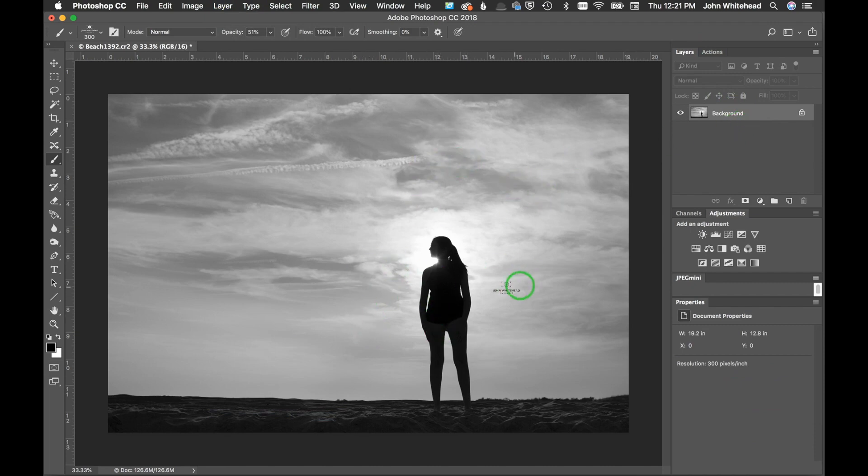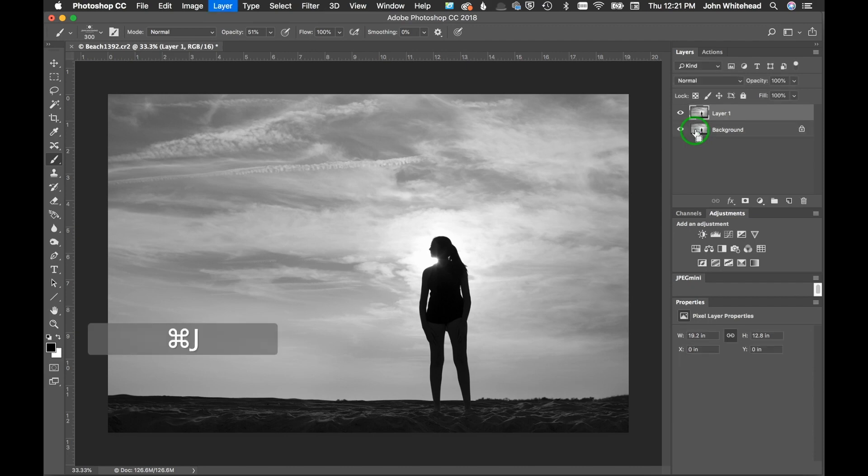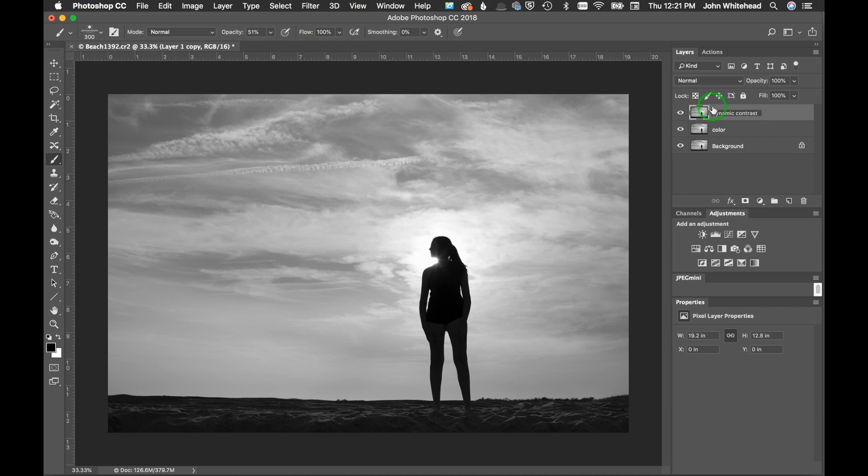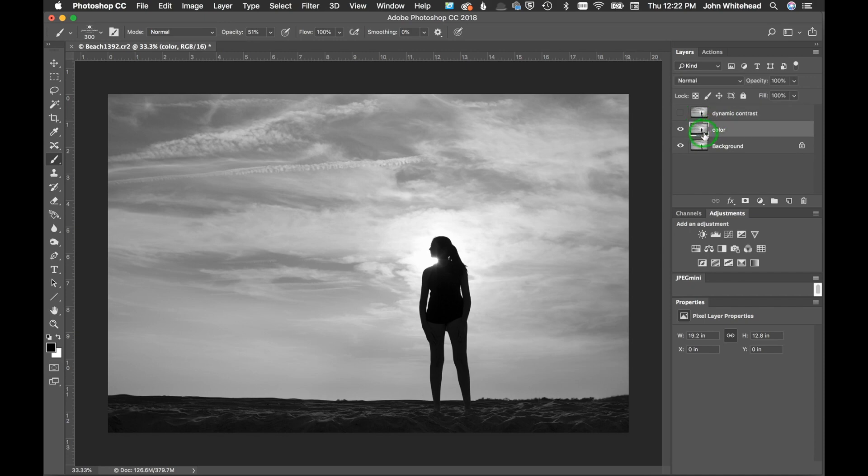So it's black and white, everything's ready to go. I'm going to hit Command+J twice. So I will label this so you know, so Color and Dynamic Contrast. We're eventually going to throw this away but use this.